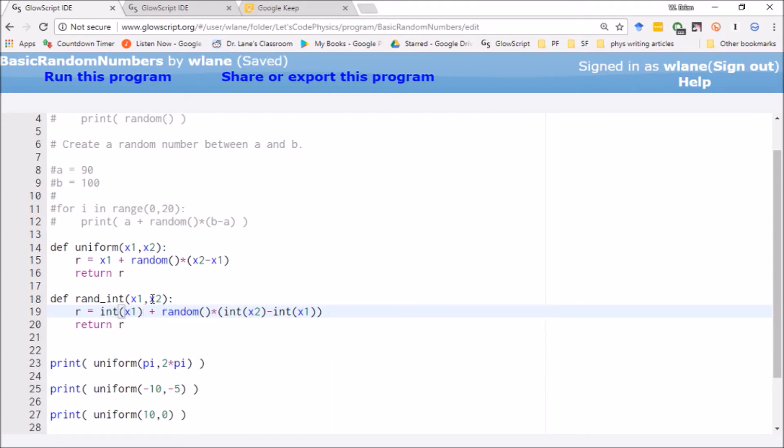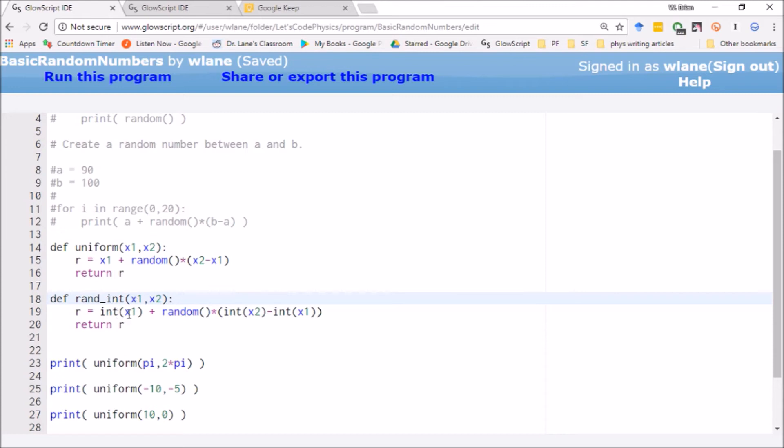And as a reminder, what the int function does is truncates the variable that you're given. So it'll take 3.14159 and truncate it down to 3. So this is just specifying that we're working with integers as our inputs, even if the user gives us a floating point number as an input.